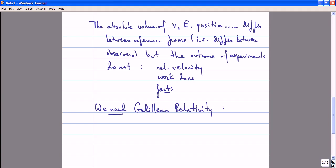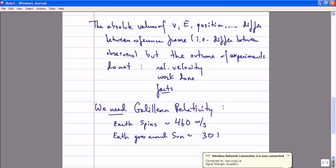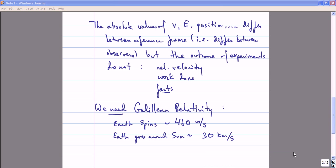Let's imagine a world where the principle of Galilean relativity is not true, and one would need to know the absolute velocity in order to determine the outcome of some experiment. If you start thinking about such a world, you get very confused as to how we're supposed to do physics. For example, the Earth is spinning, and our velocity on the surface of the Earth due to its rotation is something like 460 meters per second.